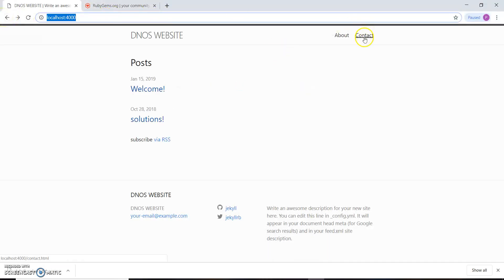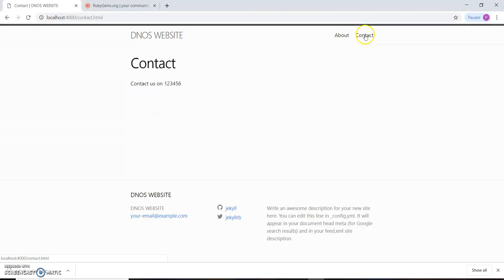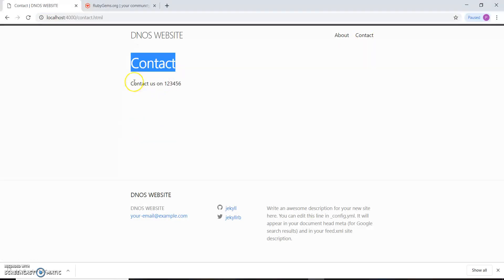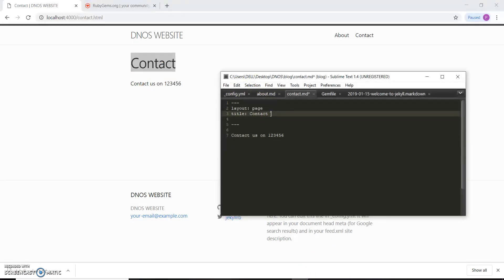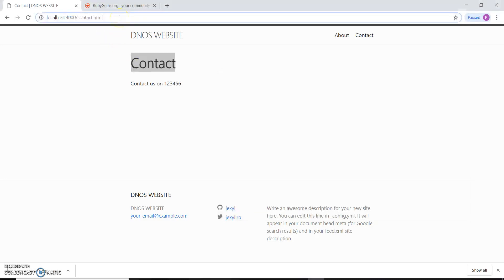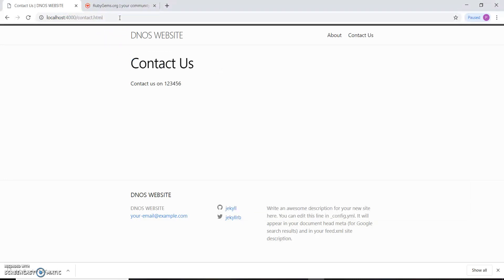After refreshing the page, a 'Contact' link has appeared in the navigation. We'll click on it — this is the title we had given to our page and this is the content. We can change this title easily; let's name it 'Contact Us'. After saving and refreshing, 'Contact Us' has appeared in the navigation.